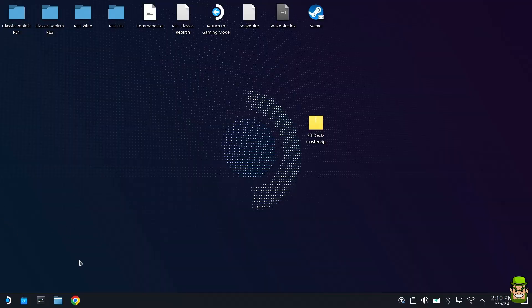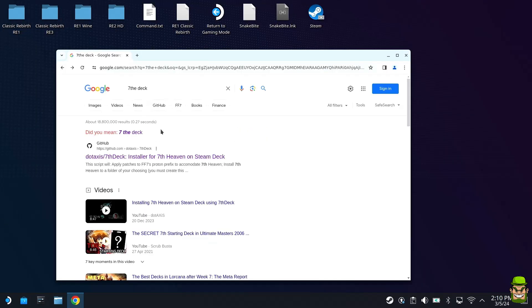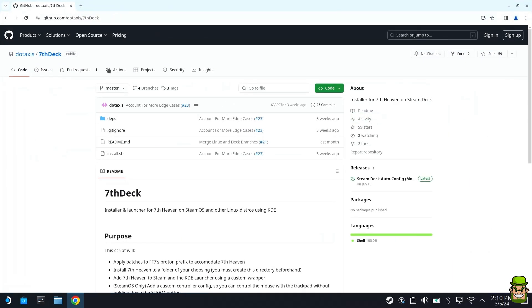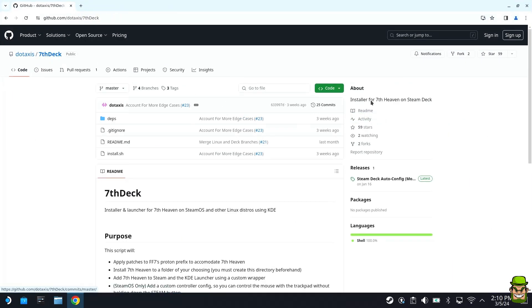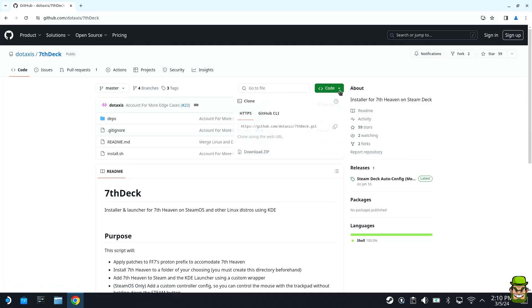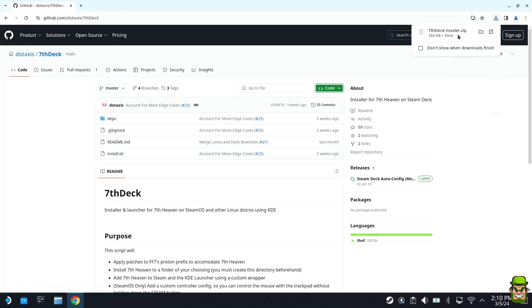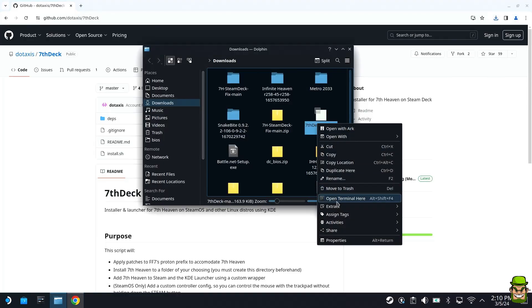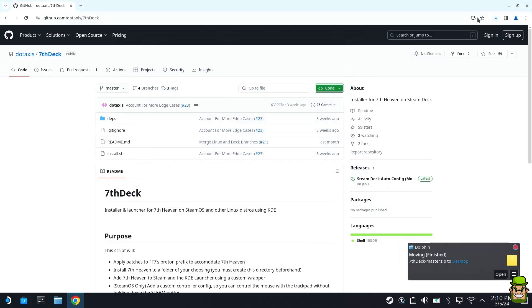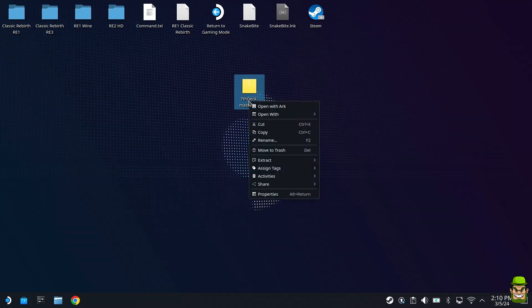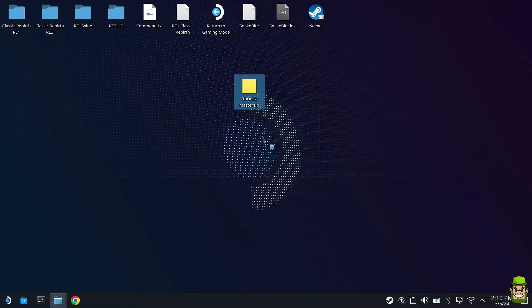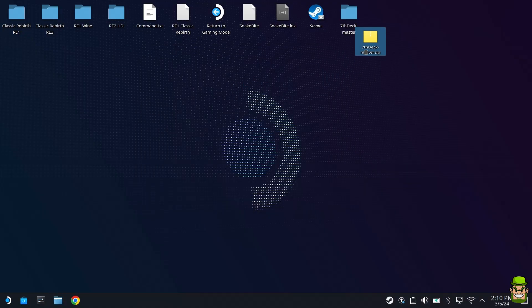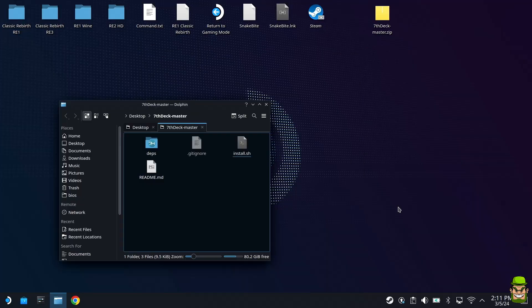Once we're in desktop mode, open a browser window and search 'seventh deck'. In this GitHub for seventh deck, go to the code drop down and download zip. When you're done, open the folder and I'm going to simply cut this to the Steam desktop. Right click that and extract it. Extract to here is fine and that will create a new folder.